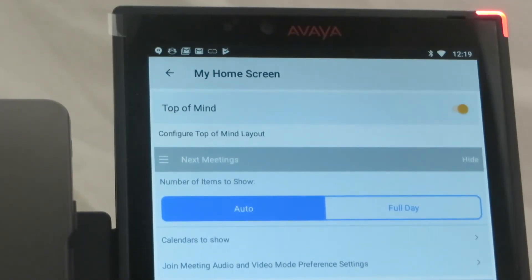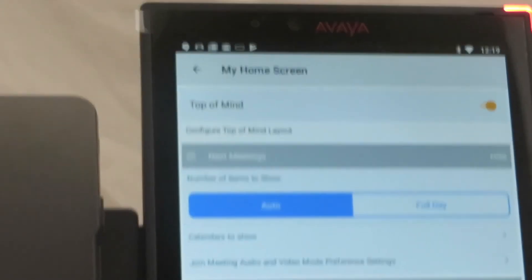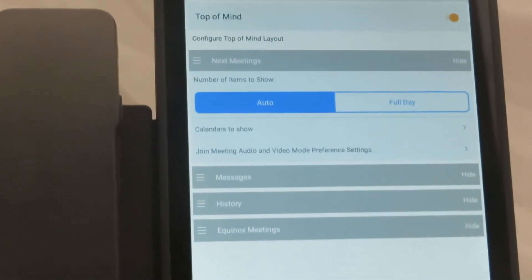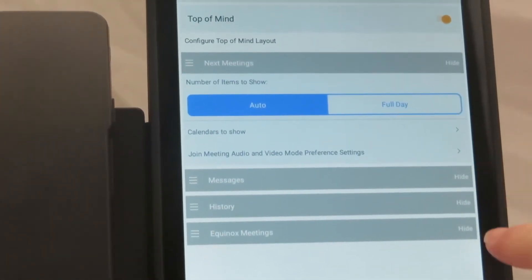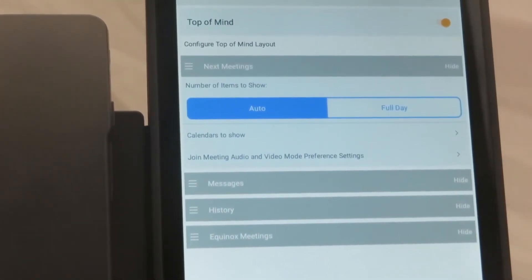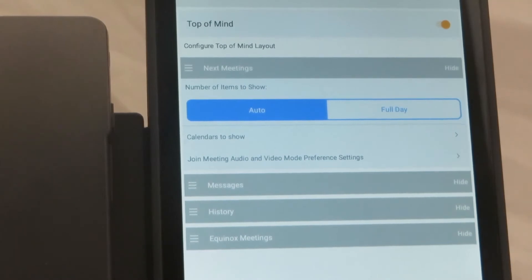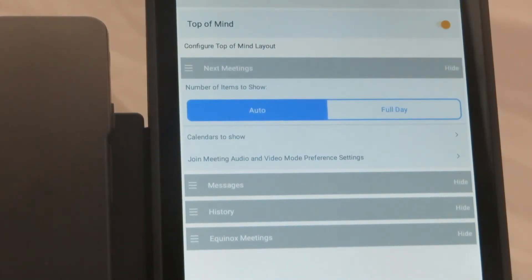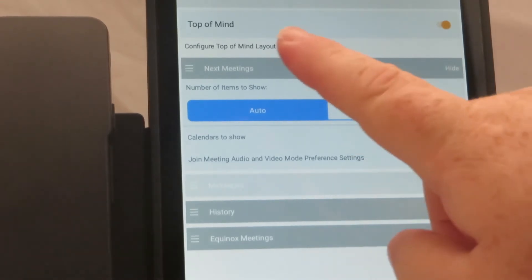There is a little drop down menu here next to the top of mind label that allows you to rearrange the physical layout of the top of mind screen. And you can do this to any of the other menus as well, any of the other sub menus like messages or history or favorites. You can certainly toggle them and rearrange them.